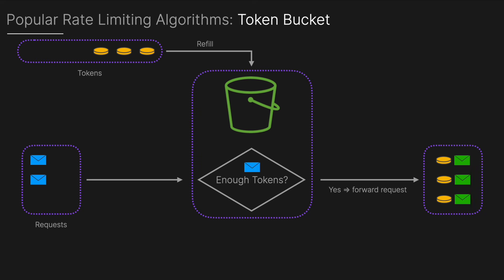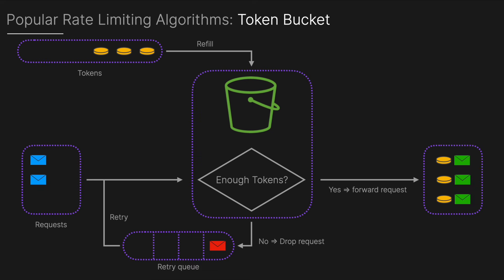If a token is available it's removed from the bucket and the request is allowed. However if no tokens are available the request is denied or queued until another token becomes available. You could implement some kind of retry queue here which allows failed requests to retry or it could be a dead letter queue if it continues to fail. An example would be typical API rate limiting and Stripe uses this token bucket algorithm.